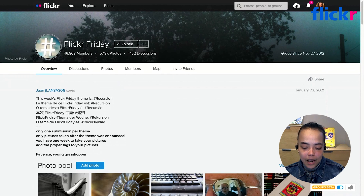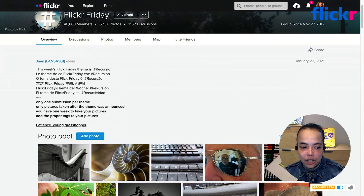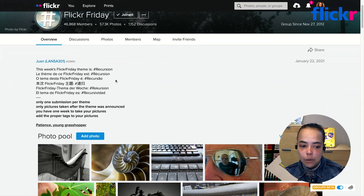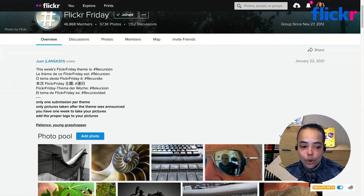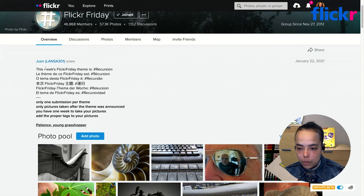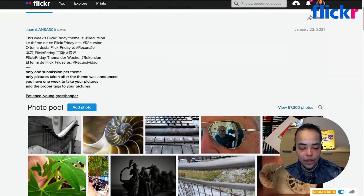Now that we've joined, scrolling down the page there's a section with a brief description of the rules, some information about the group's theme, and information about who the group's administrator is. This section is really important — by reviewing what the group is about you'll know you're in the right place and that it aligns with your interests. If you have a question, the administrator is always a great person to reach out to, so definitely familiarize yourself with this information before getting started.